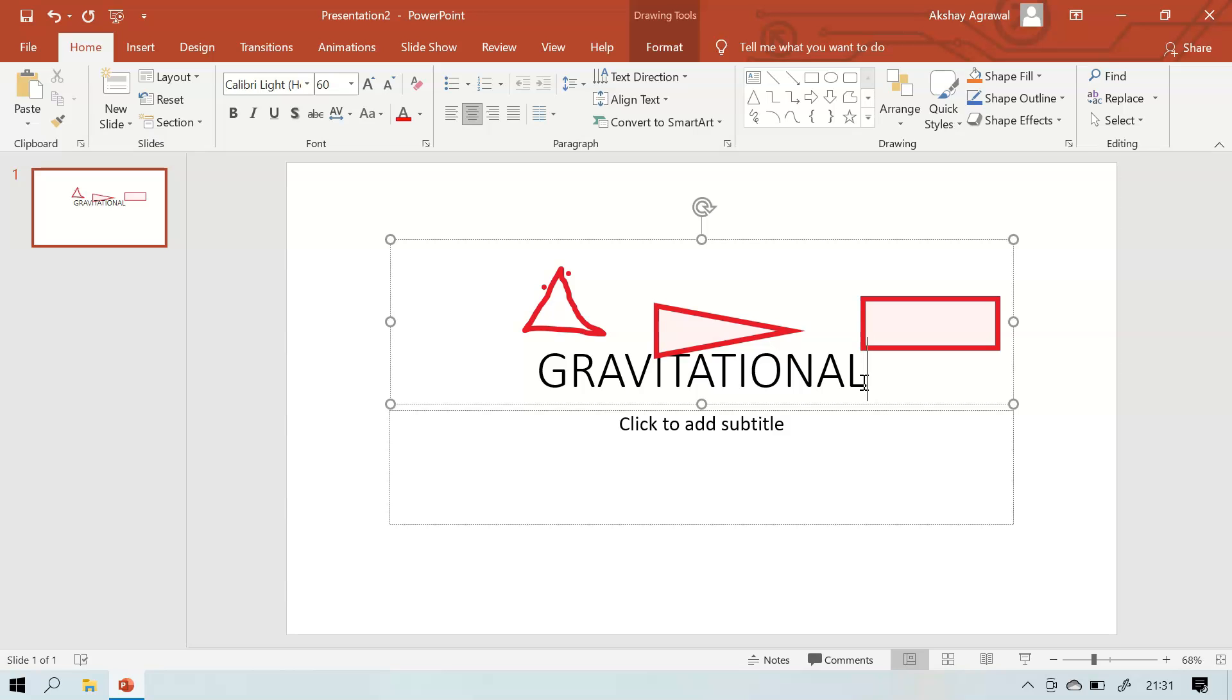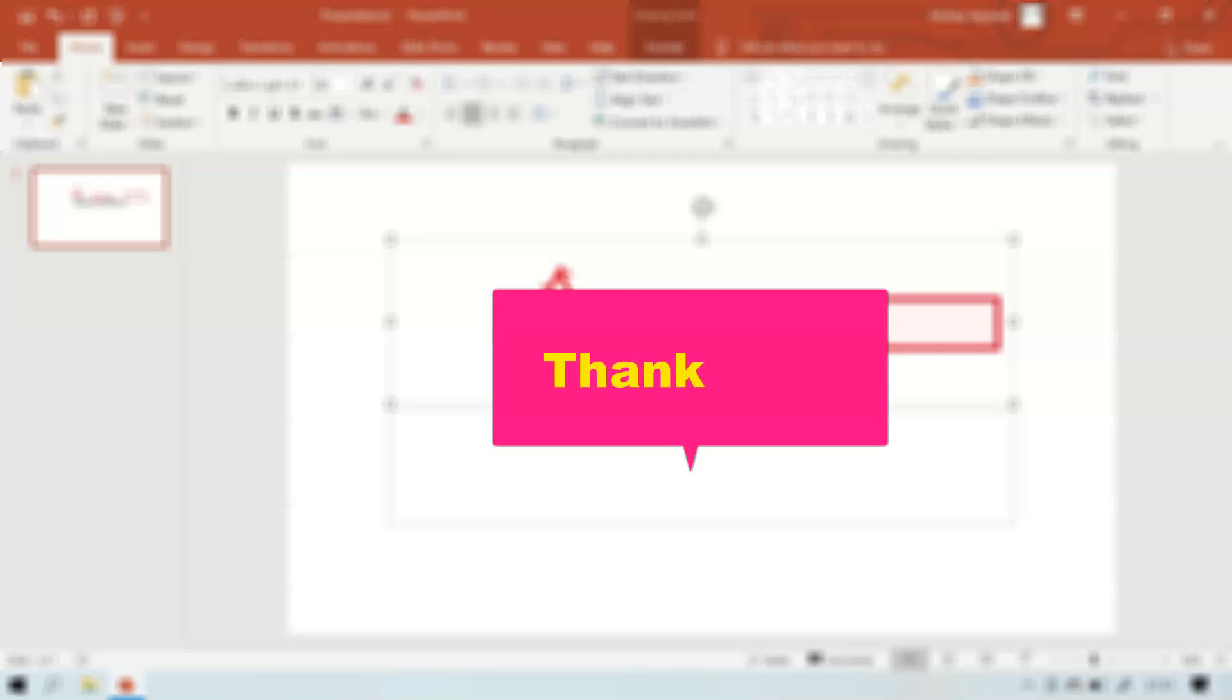Please like it and share it and we will meet next time. Bye!